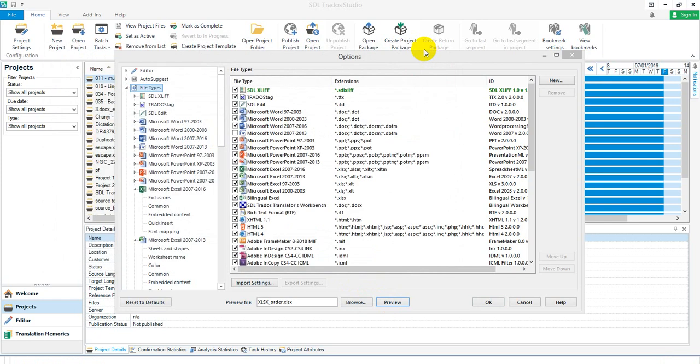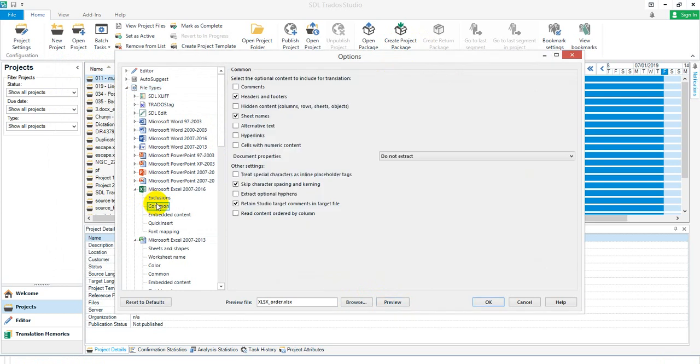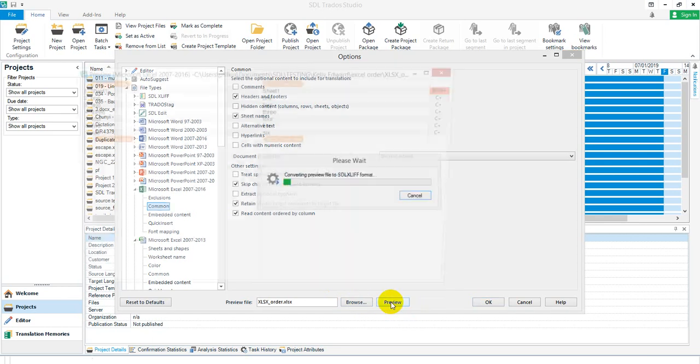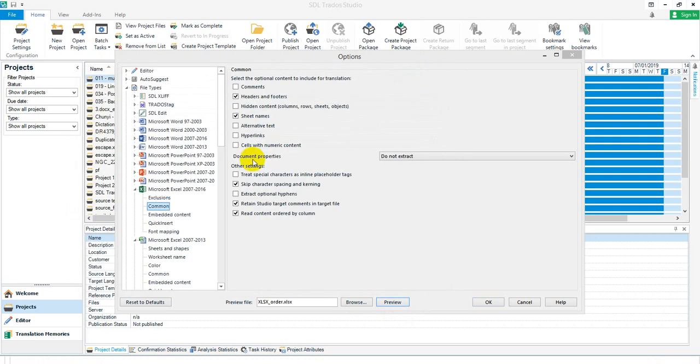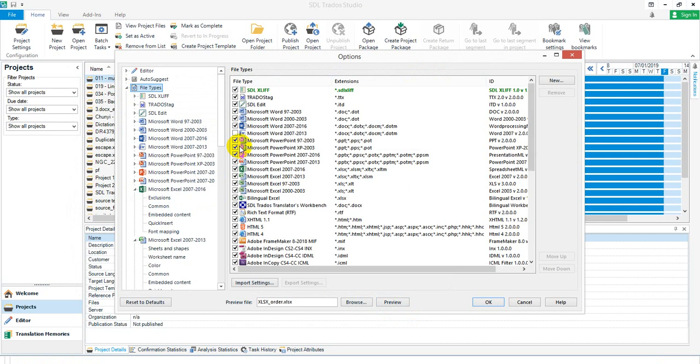If, on the other hand, I click on the common button and say read content order by column and preview, now I get 1, 2, 3, 4, 5, 6. That's actually what you're looking for. Alternatively, I can uncheck this one, which means it won't be used and I'll be using the next one. Or alternatively, I could just move the other one up above that. But I prefer to just uncheck it and keep things in the same order because then I don't forget where I am.